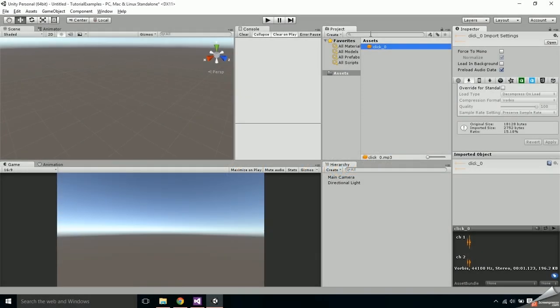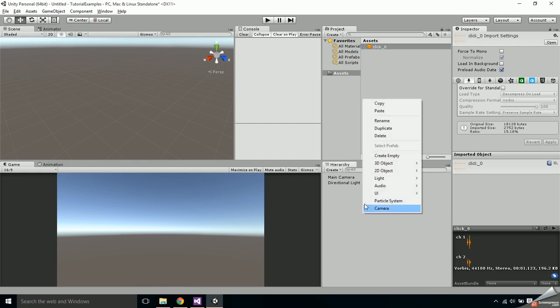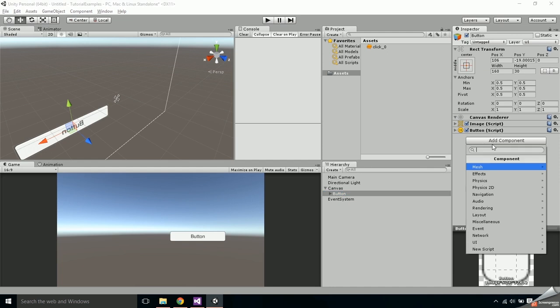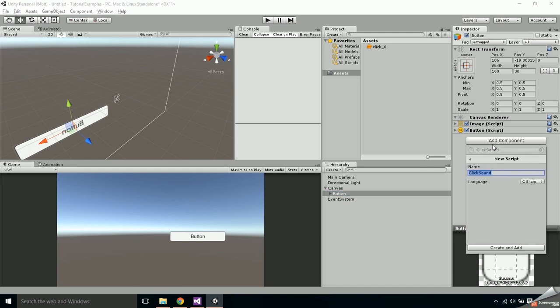What you'll need for this is an audio clip and this is the one I'll be using for this tutorial. You can find a link in the description. First thing we need to do is right click on the hierarchy, go to UI and add a button. Add a component and type in click sound to create a new script.